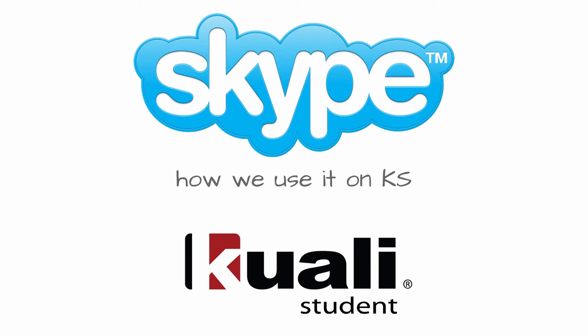Hi there, it's Sheryl again from QualiStudent. Today I'm talking about Skype and how we use it on the QualiStudent project.